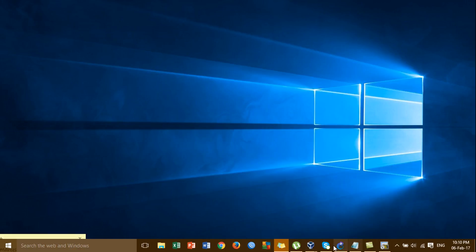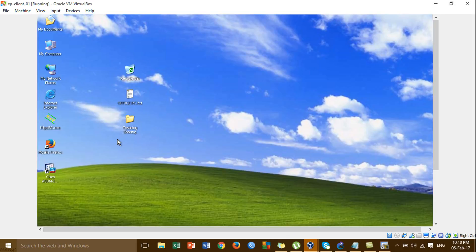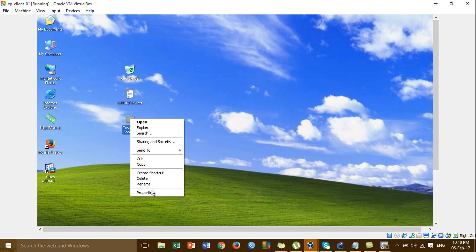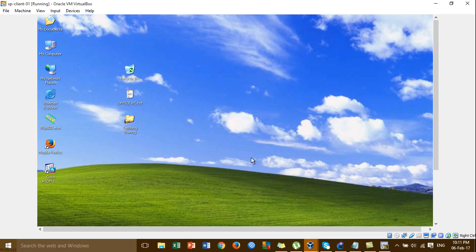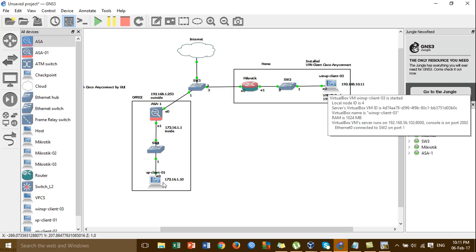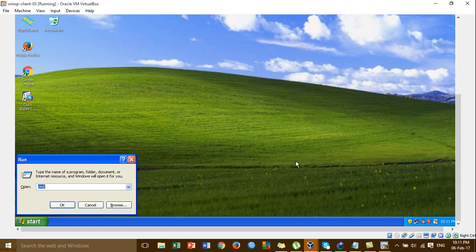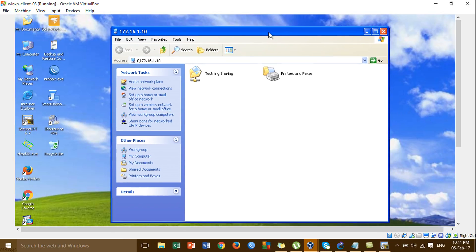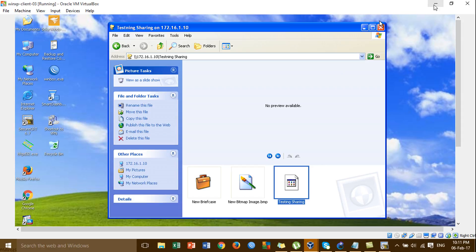Testing file sharing. From the local site office PC, I'm sharing a file. Going to the Windows HP client board, I try to access the resource from the Windows HP client to the office site. You can see we can access the resource from the local site — this is the file we shared from the local machine.